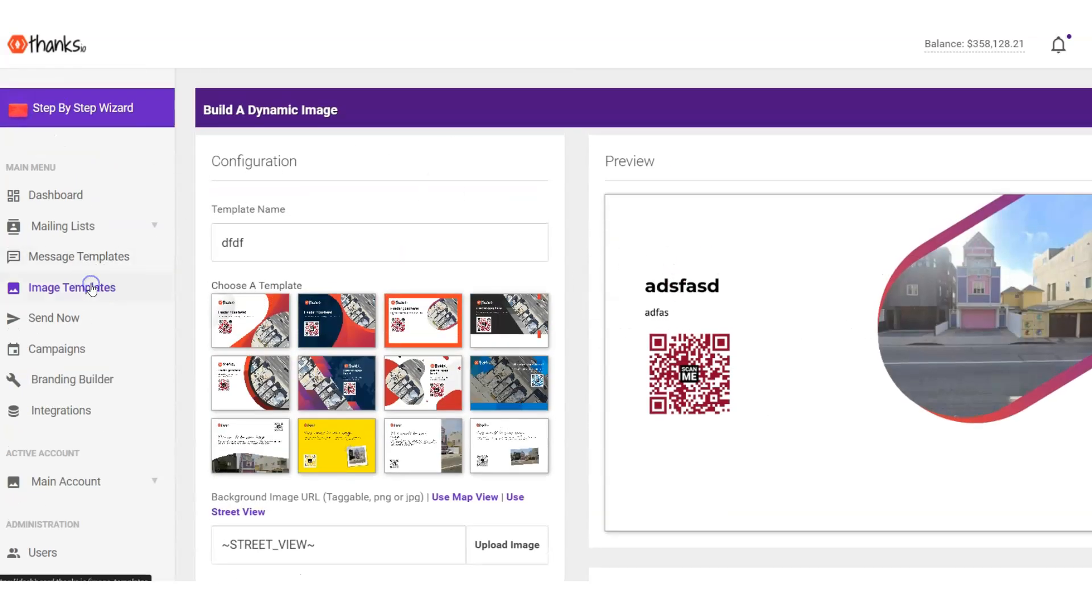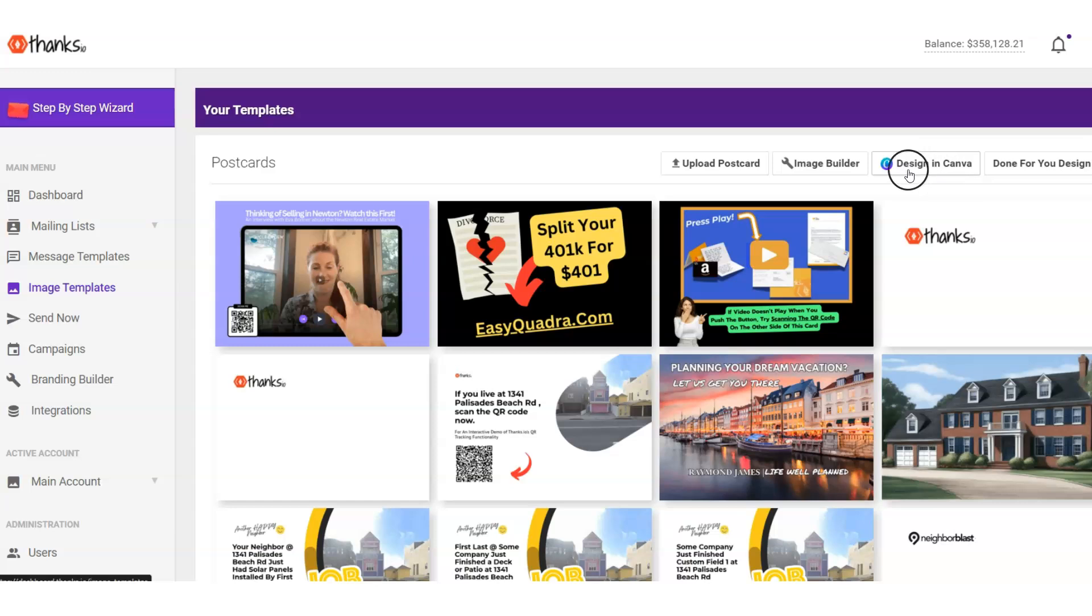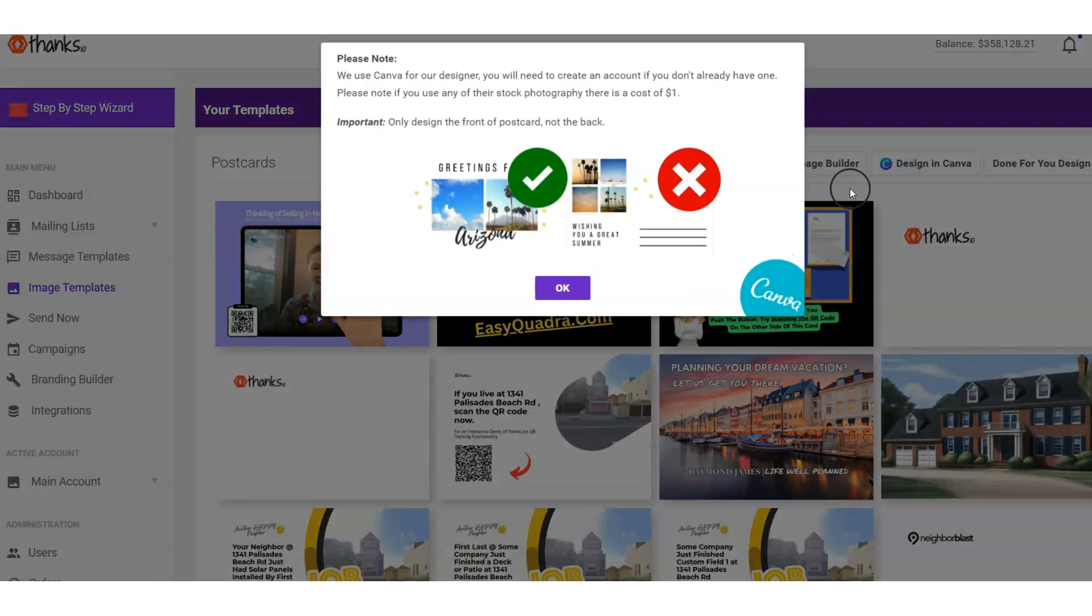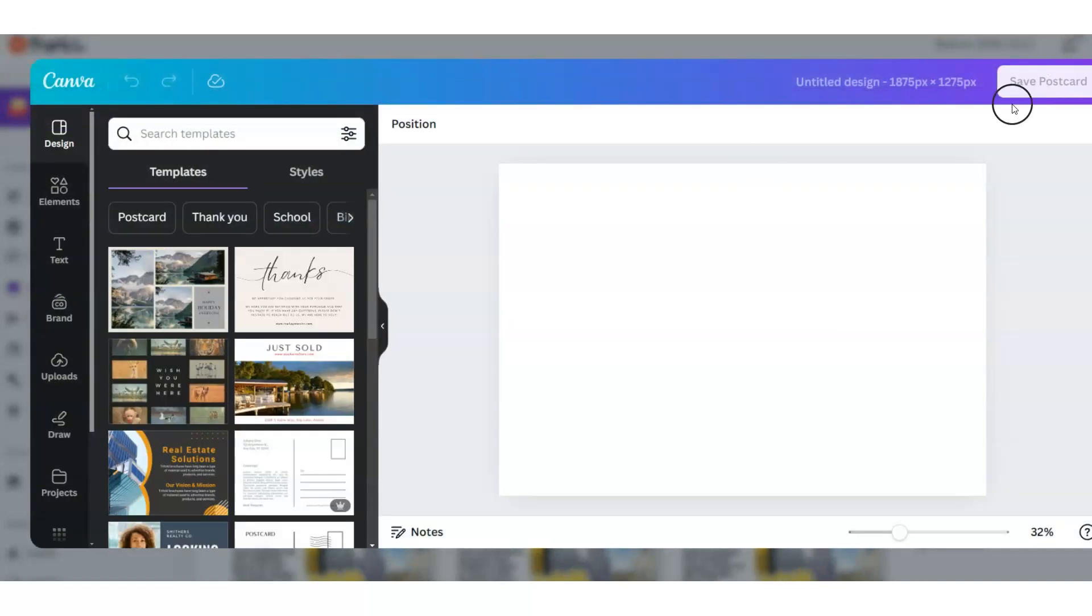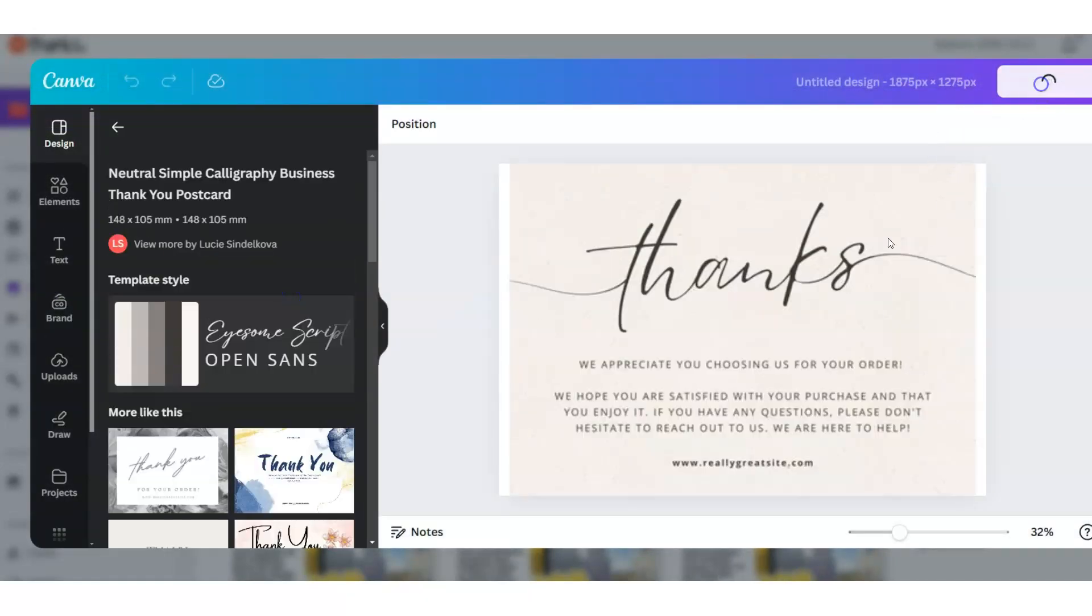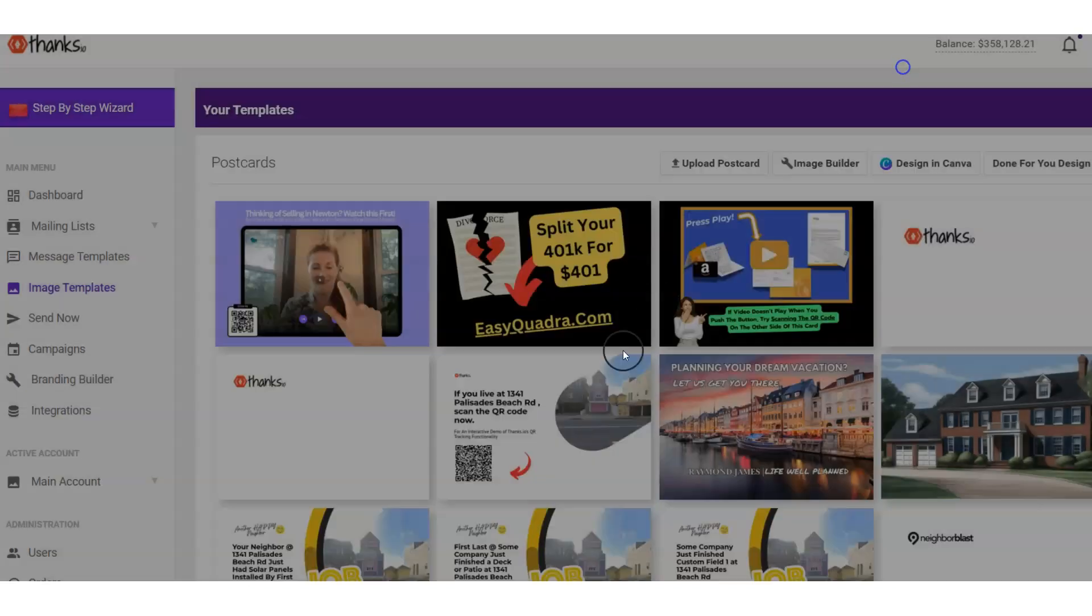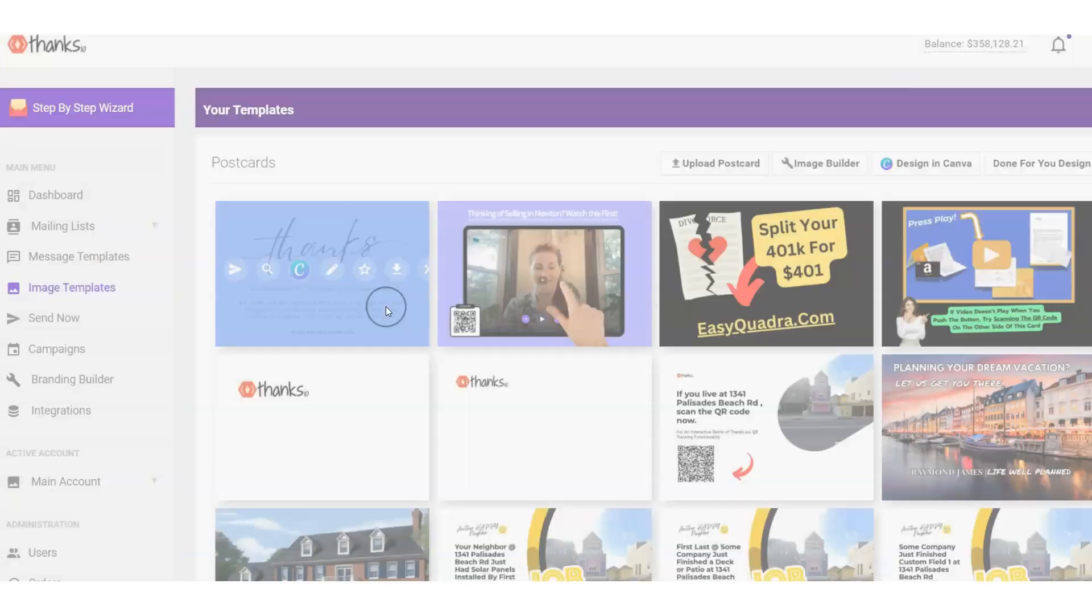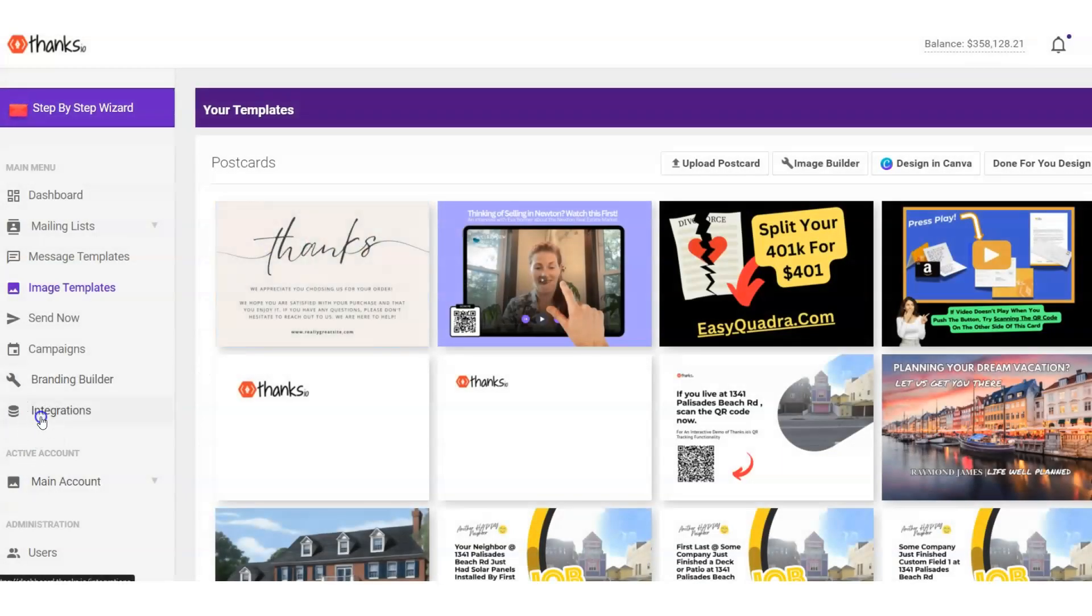And of course, we are integrated with Canva, so you can pretty much build whatever you want using the native Canva integration we have going here at Thanks.io. You'll simply just open that up, design your card, and just pull it on in right here. So I'll hit save and you'll see that that's pulled right on into the system right there to make life easy.